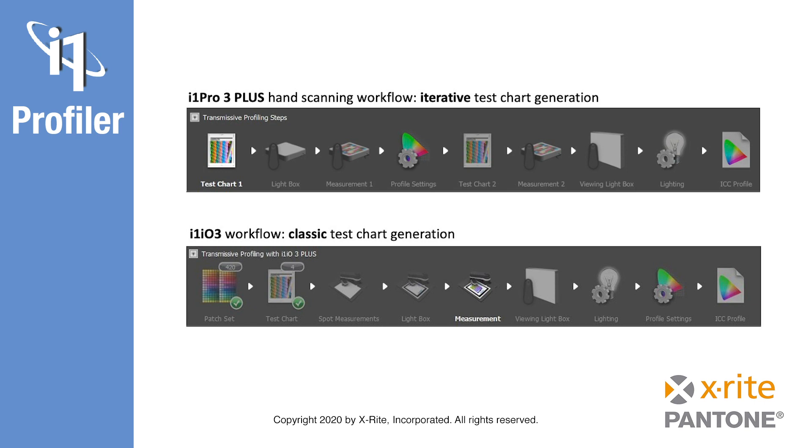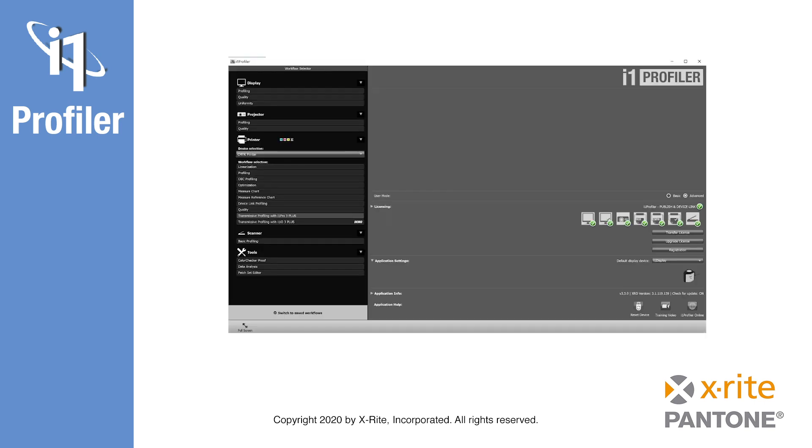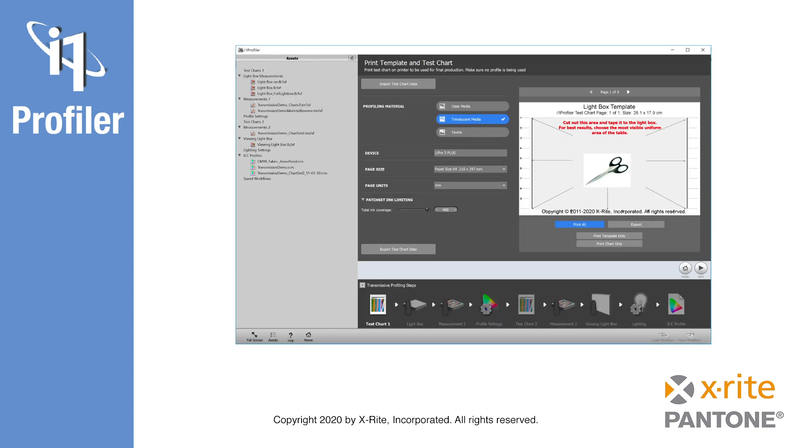Whatever transmissive profiling workflow you choose, the software guides you through all necessary steps. Let's take a quick look at transmissive profiling with an i1 Pro3 Plus for a CMYK printing system. From the i1 Profiler home screen, we select CMYK printer and then transmissive profiling with i1 Pro3 Plus.